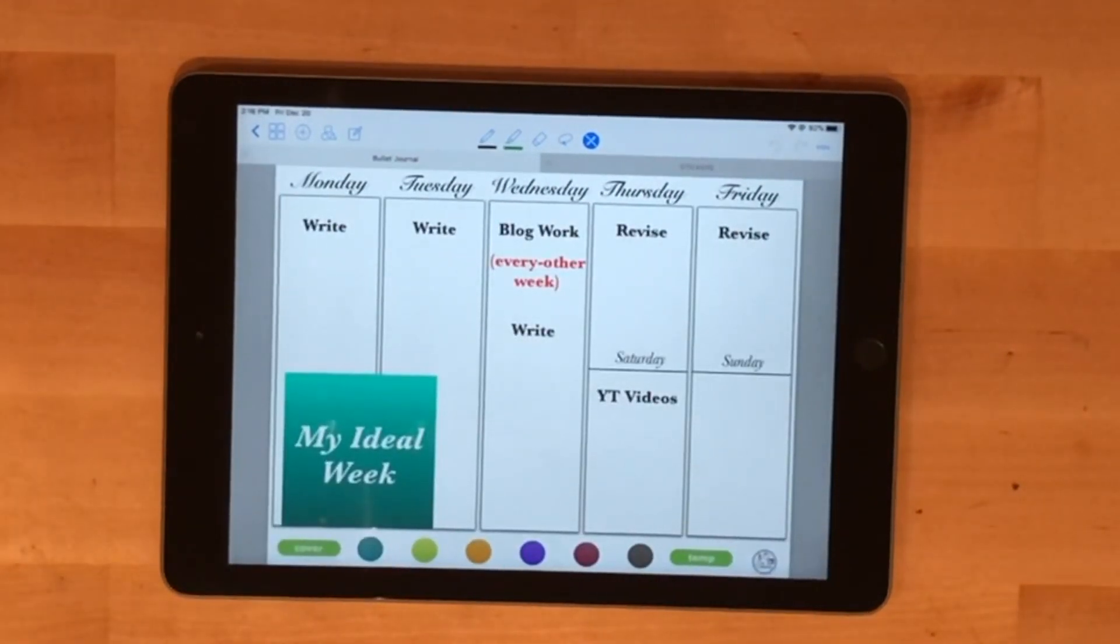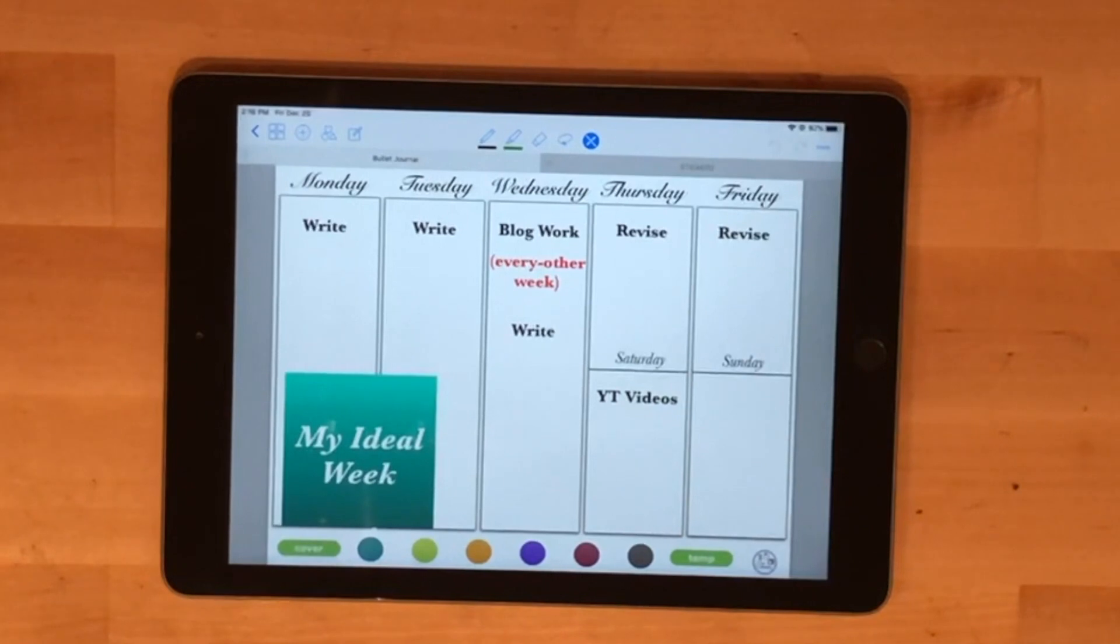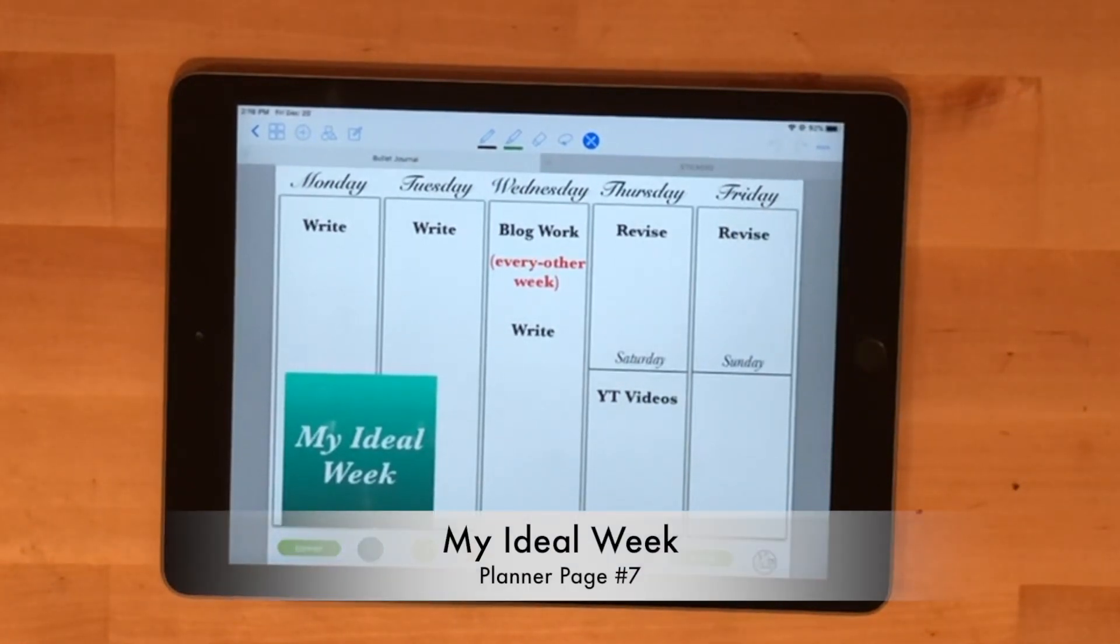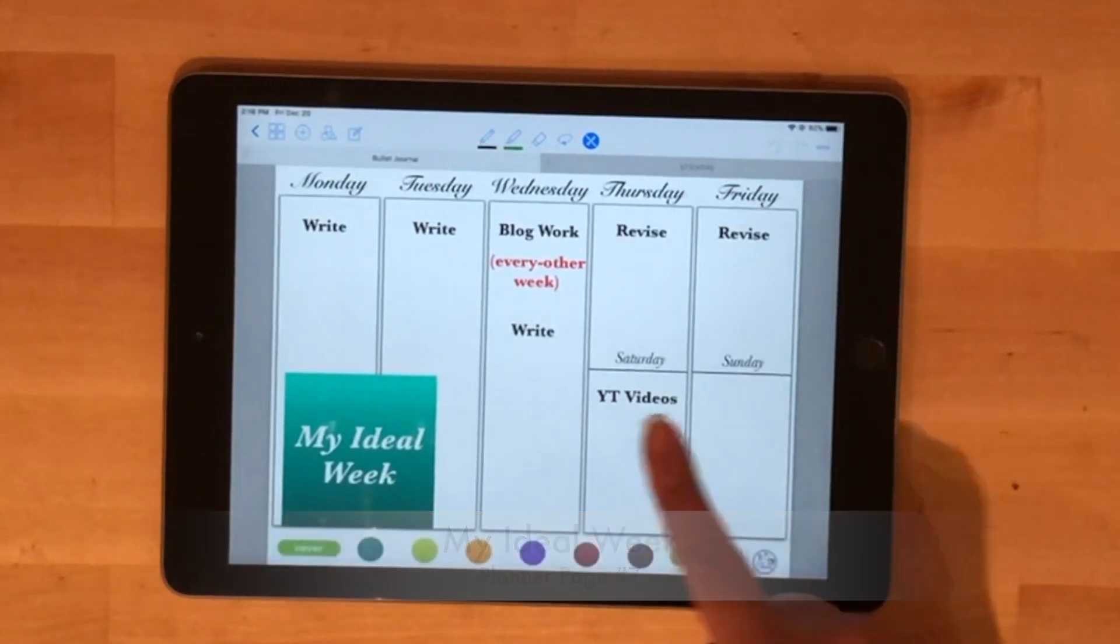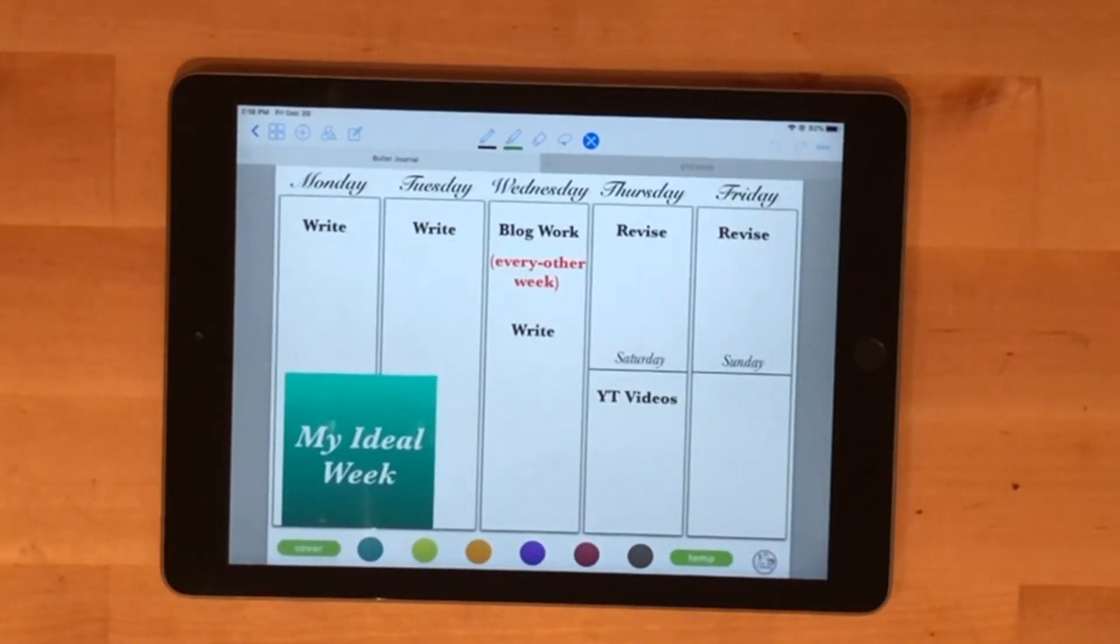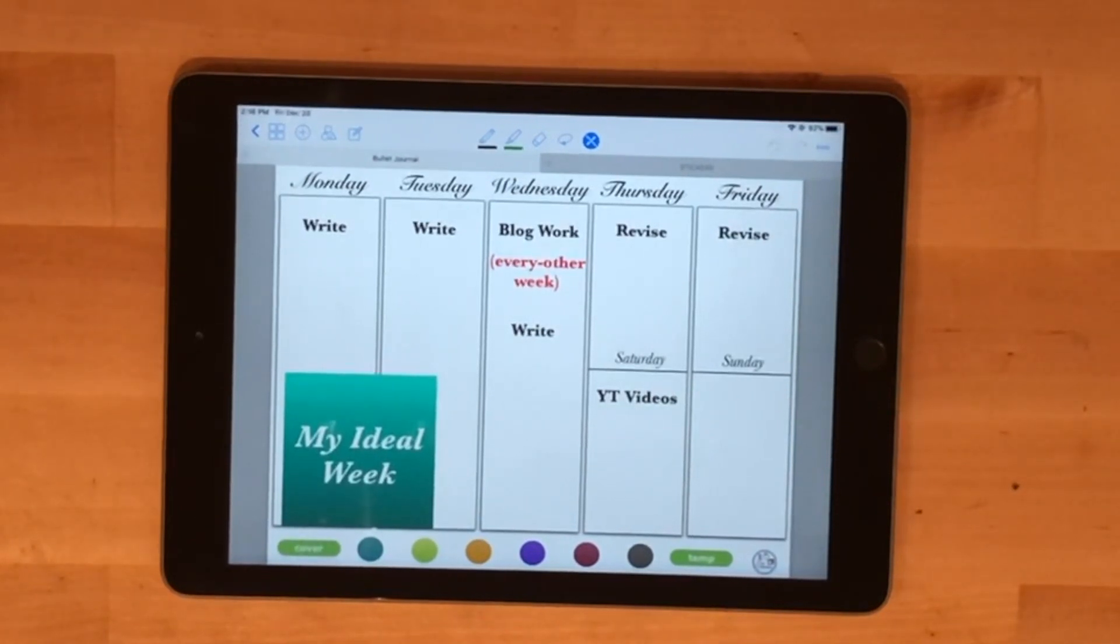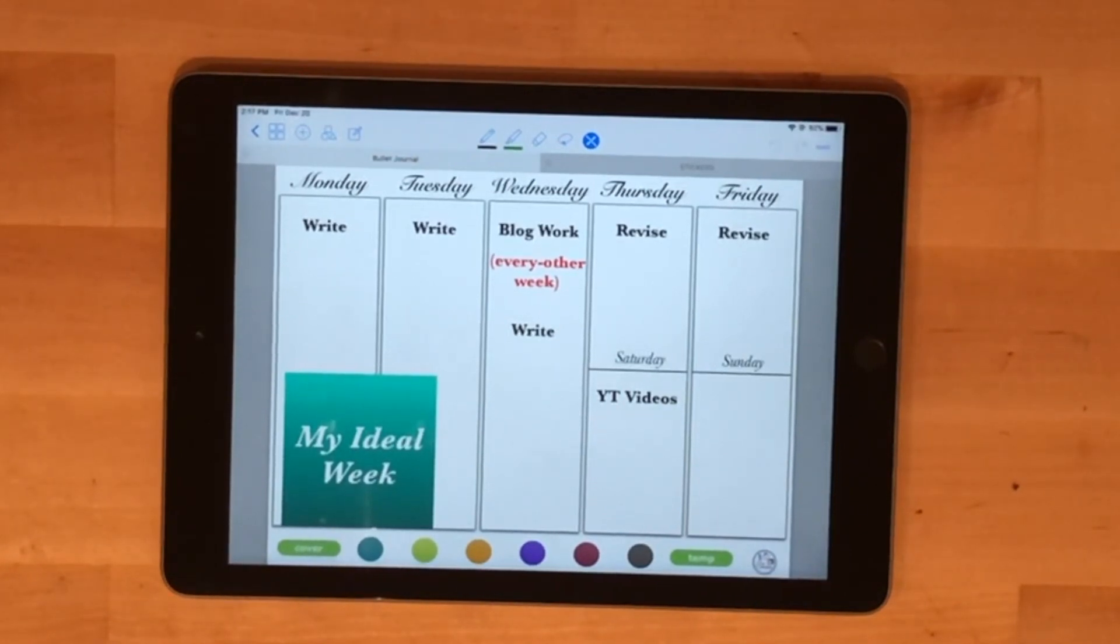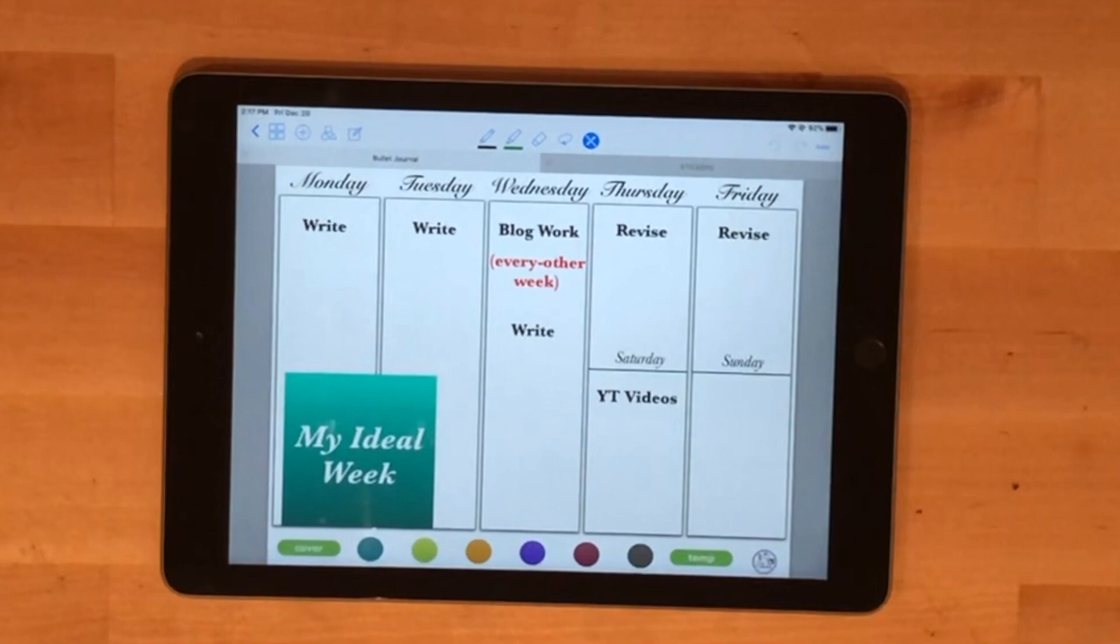This one is a template from my regular bullet journal, basically my ideal week. I have Monday through Friday, but I just added Saturday and Sunday at the bottom here. What do I want to do? I'm a big batcher of work rather than a time blocker. My plan is to write dissertation wise Monday, Tuesday, and Wednesday, and then revise Thursday and Friday.